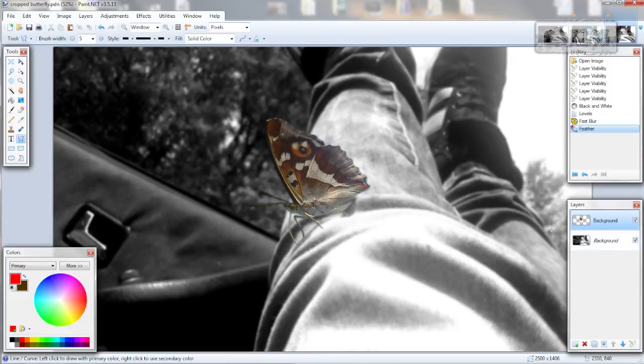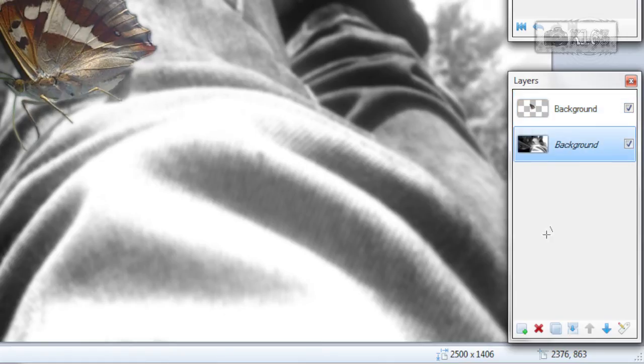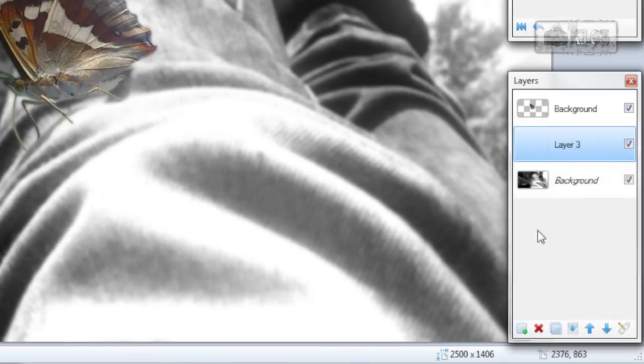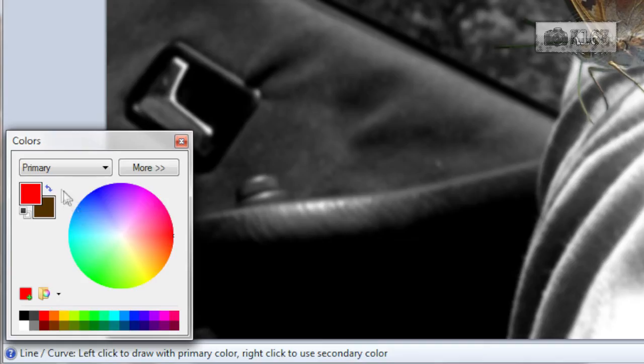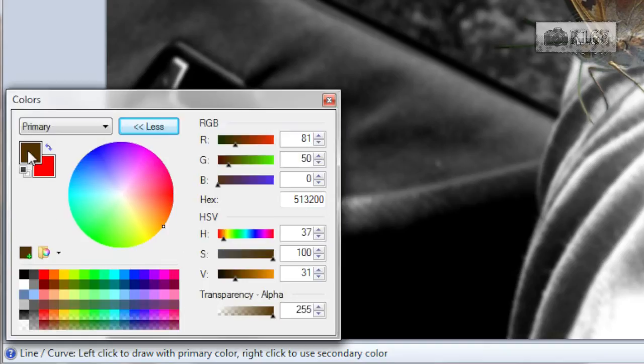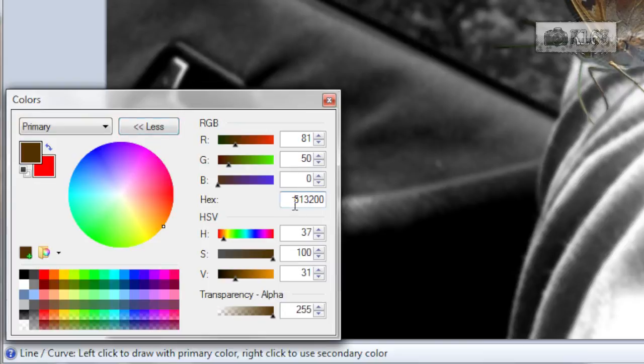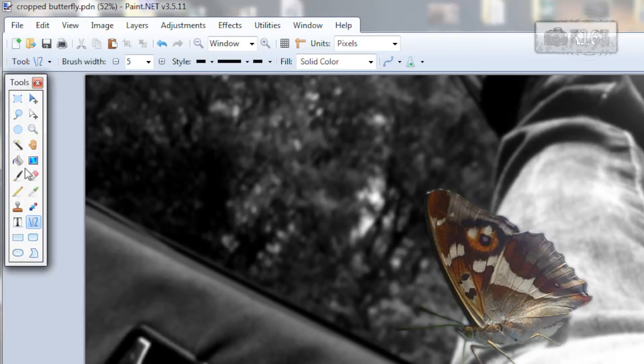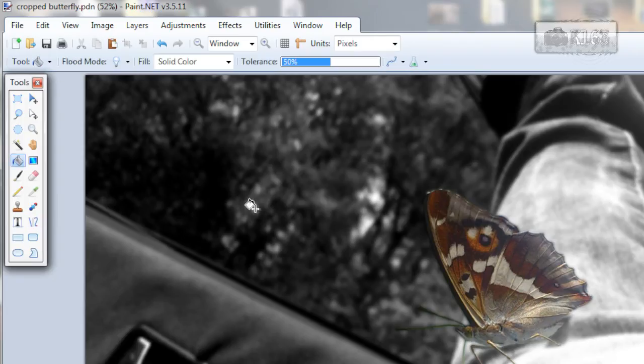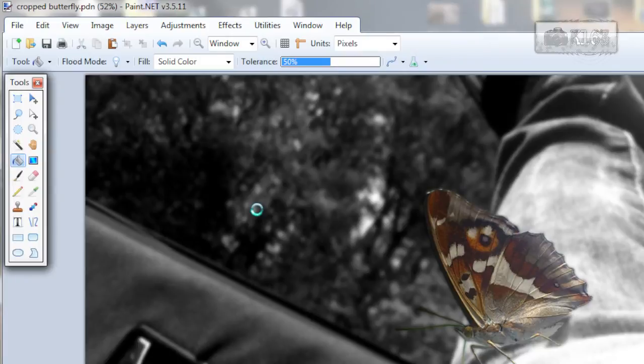To warm it up, go to the background layer and add a new layer. Choose a color similar to this or any other you want. Paint bucket tool, click on the image.